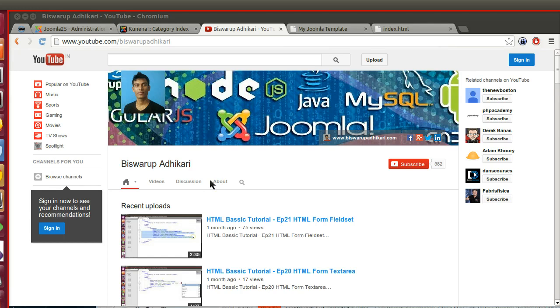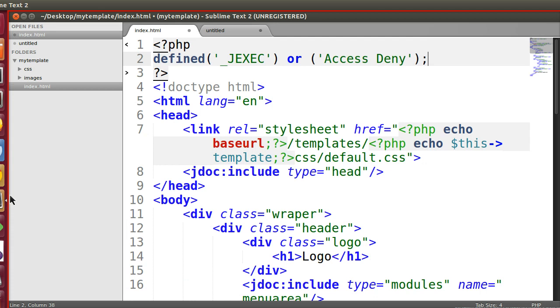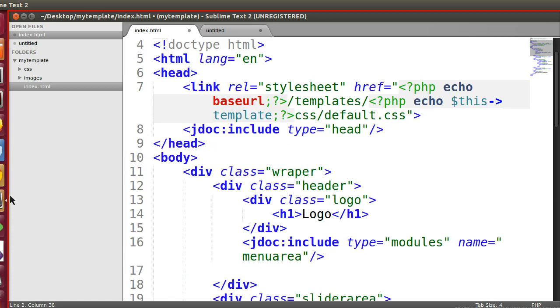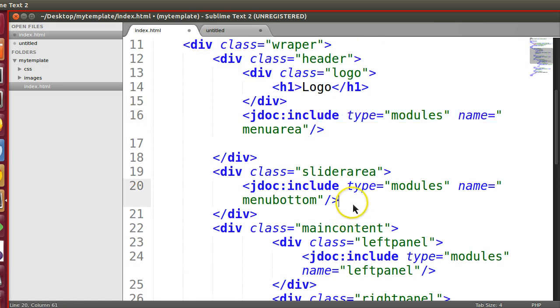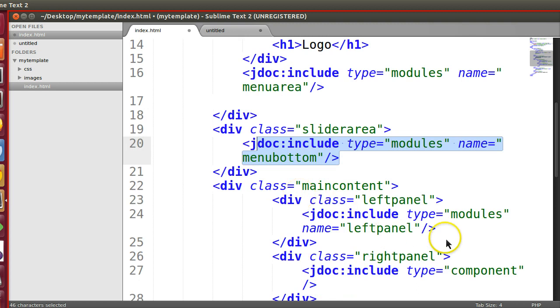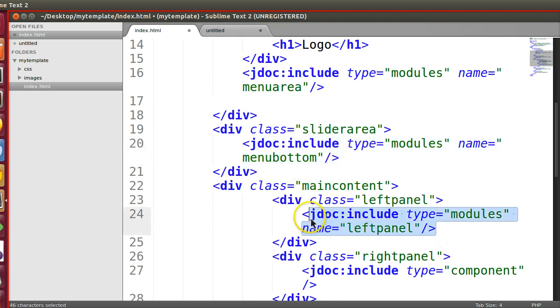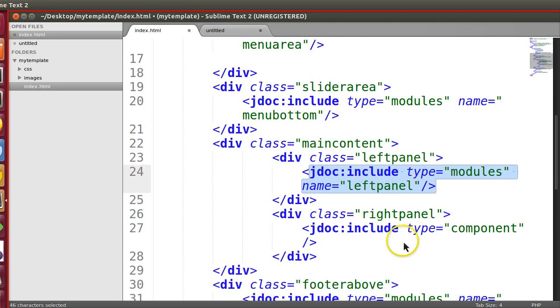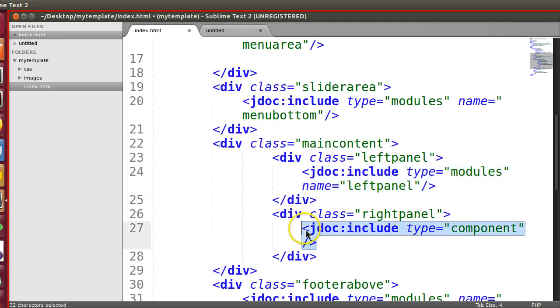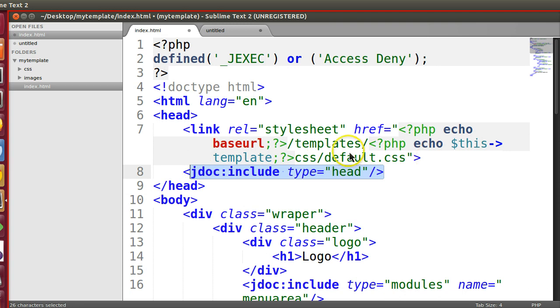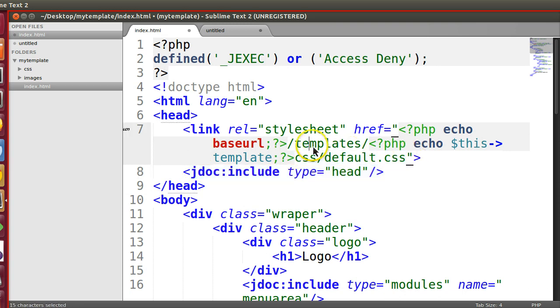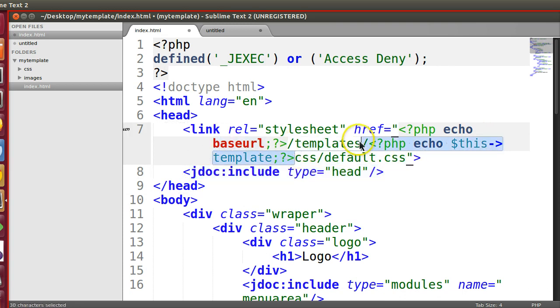Hello friends, welcome to the sixth episode of Joomla 2.5 custom template development series. In the previous episode, we created different module positions like menu area, menu bottom, left panel, and component section, as well as the head section, and we converted our CSS path using the base URL and template name.